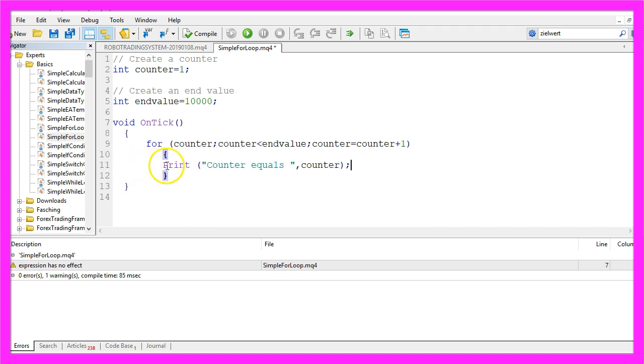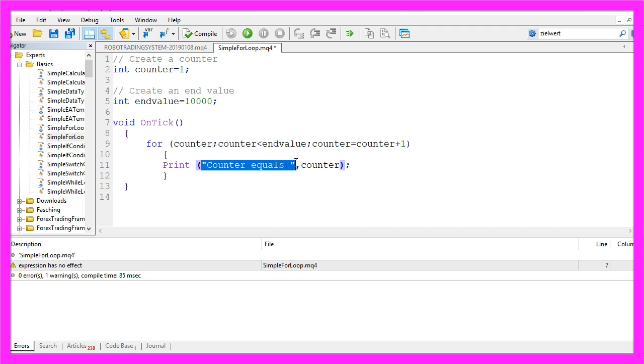In our case we use the print statement to output the words 'the counter equals' and the current value of the counter.